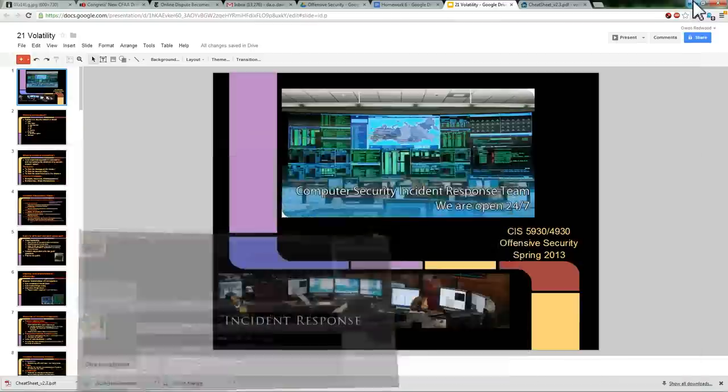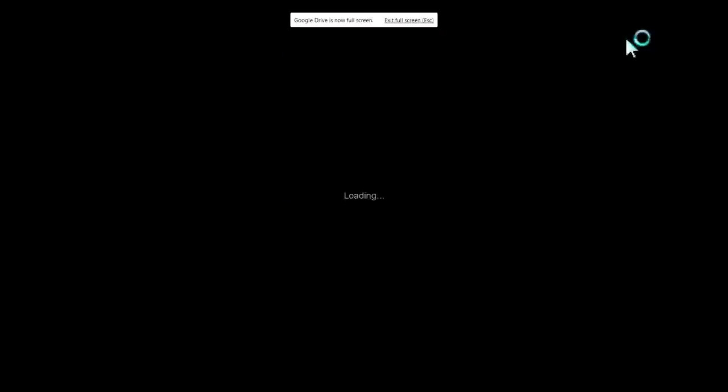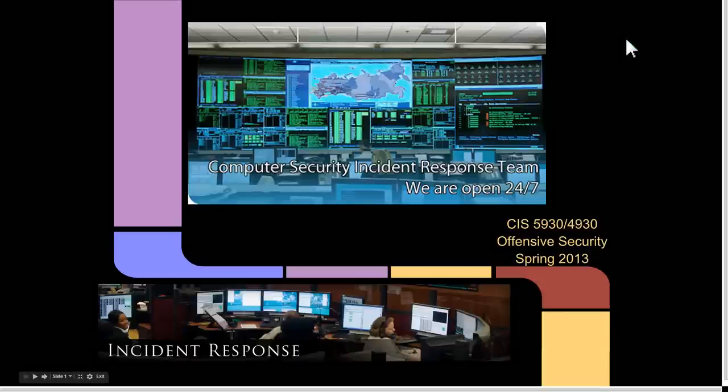Okay, now we're good to go. All right, let's start the lecture. So this lecture is about incident response.